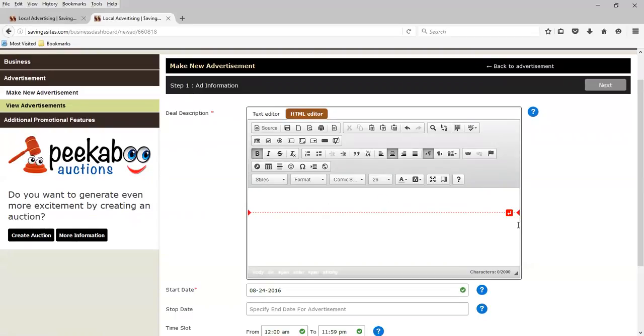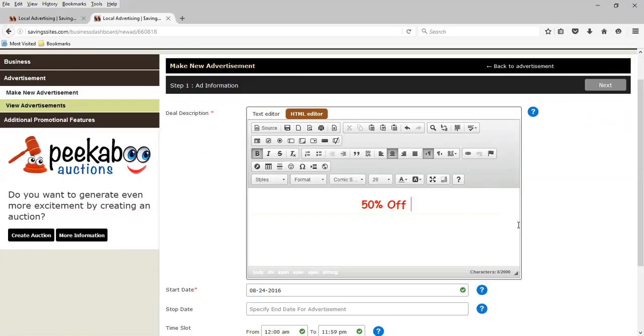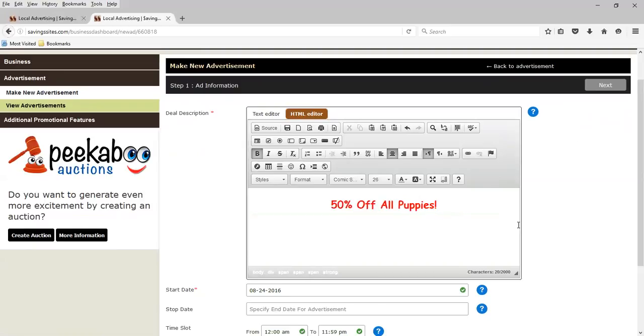Bold and centered. And for this ad, I'm going to say 50% off all puppies. You can make the ad as long or as short as you desire.